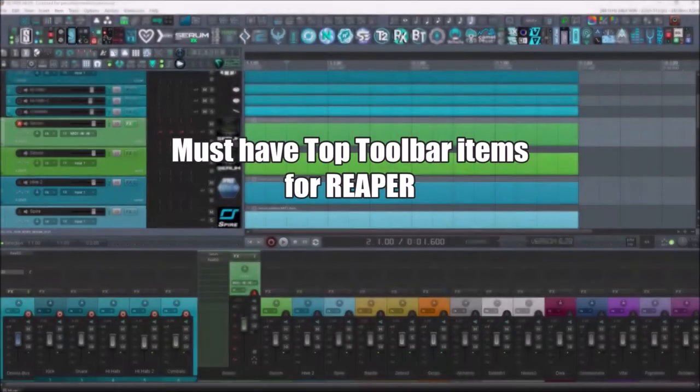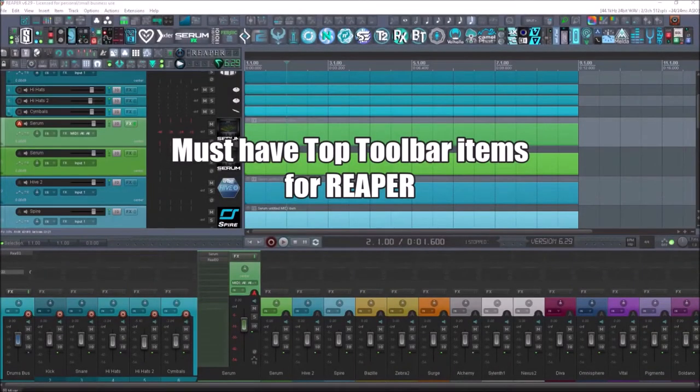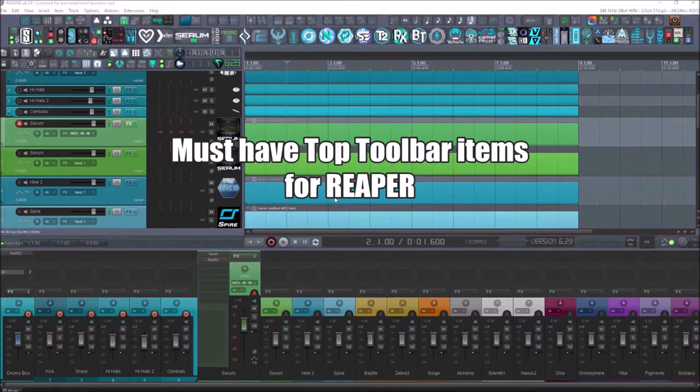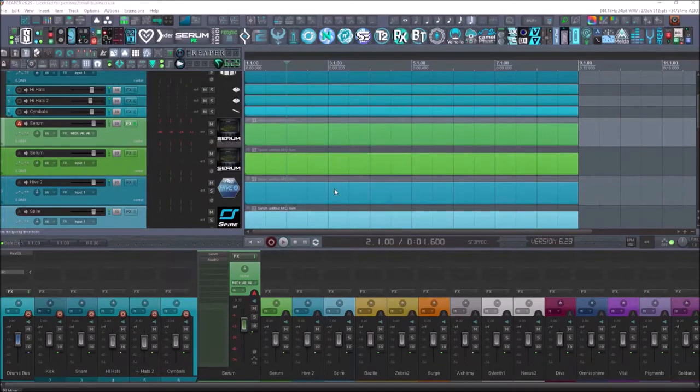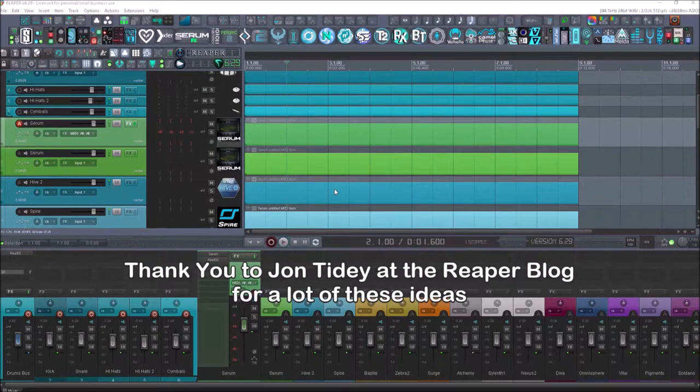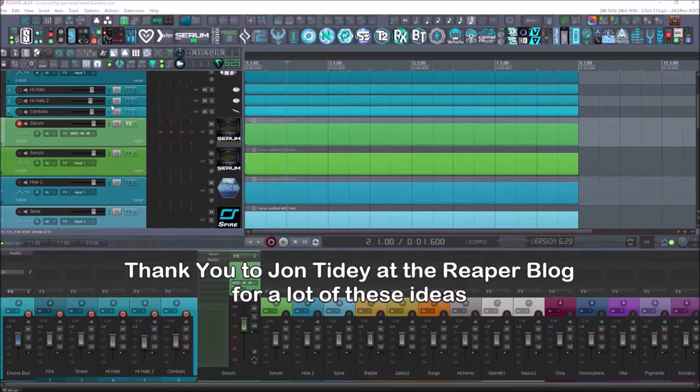What's up everyone, welcome to the video. Today I'm going to be talking about my top toolbar up here and all the great features that are in there that I highly suggest that you guys add to your toolbar.